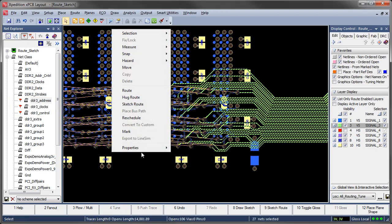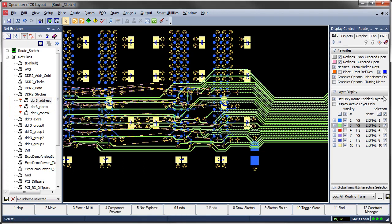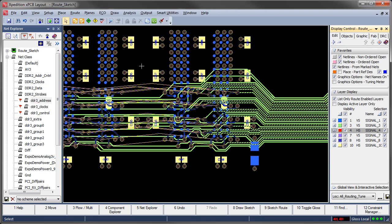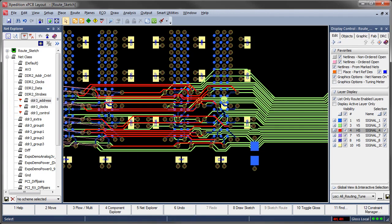Of course the designer is still responsible for careful placement planning, good fan-out strategies and FPGA pin assignments where applicable.